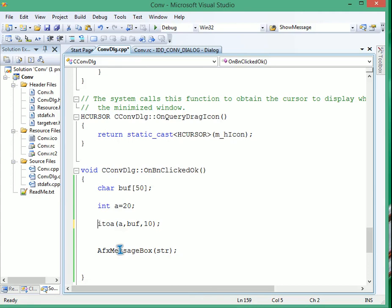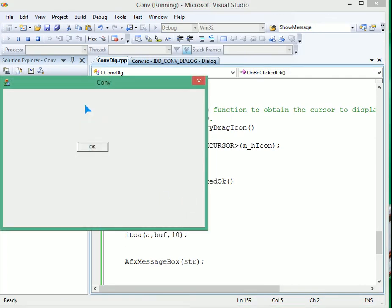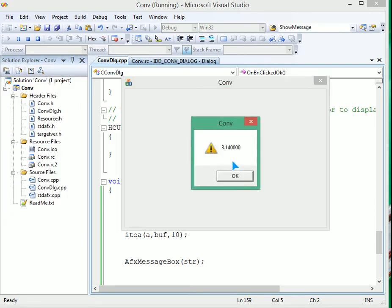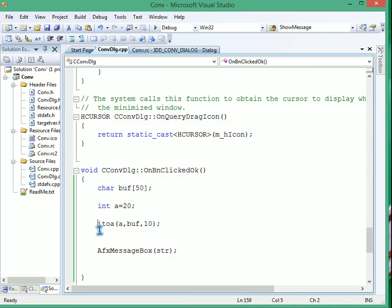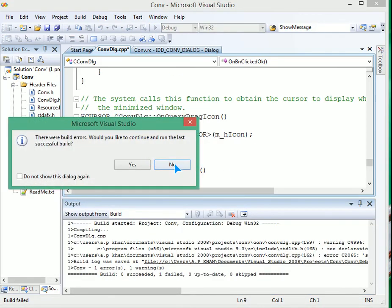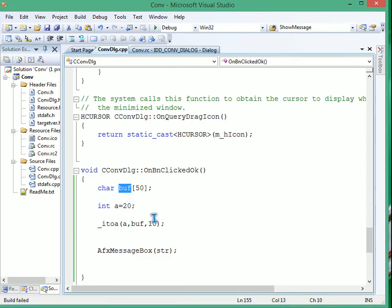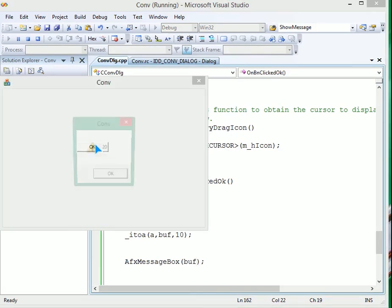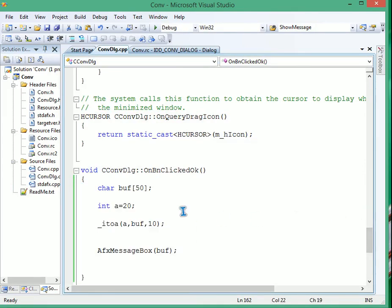I'll run it as is. This is the result — click okay and you have the proper number shown. If we place the underscore and run it again, 20 is coming. So this is how we can convert integer and float to a string or character array and display it. Thank you so much, take care.